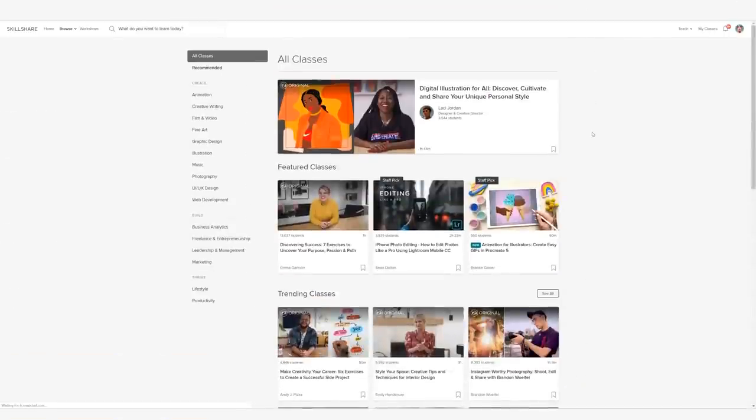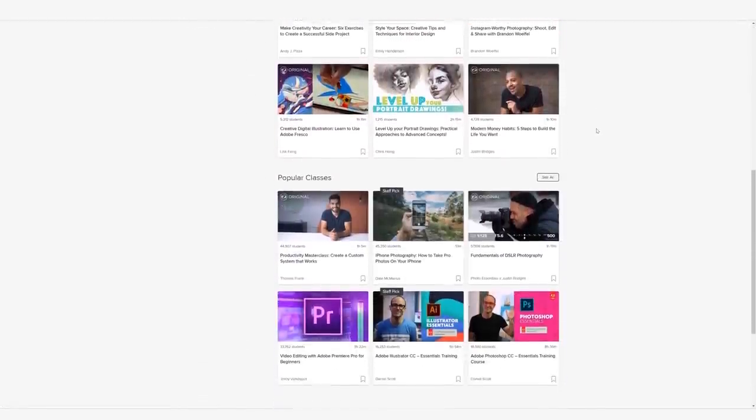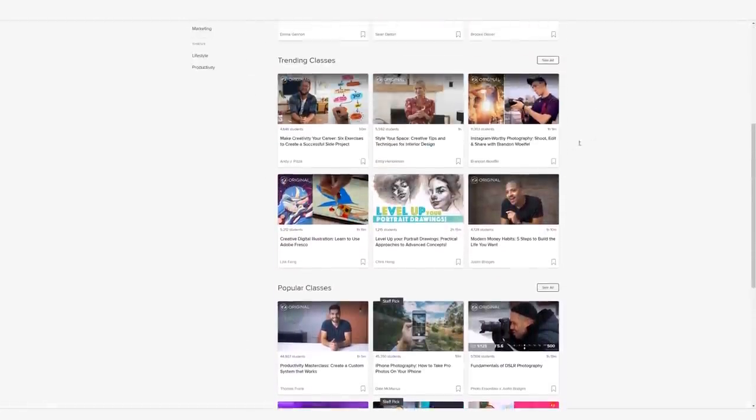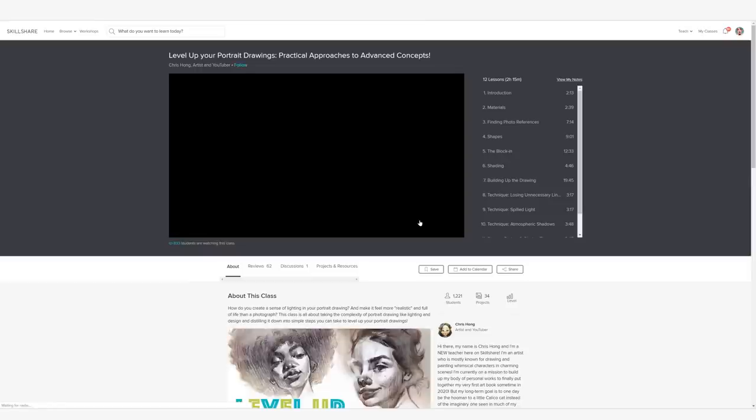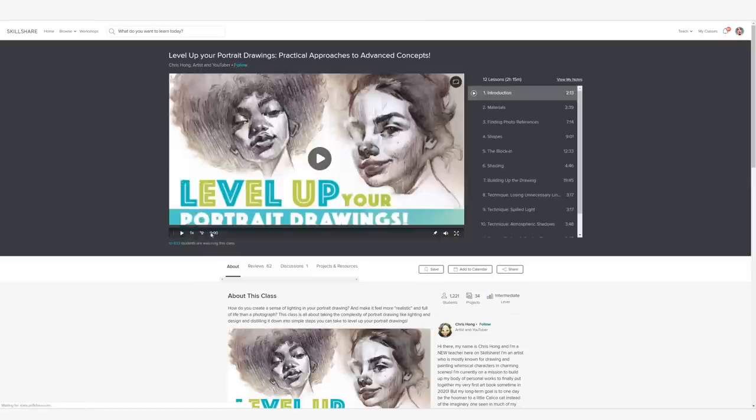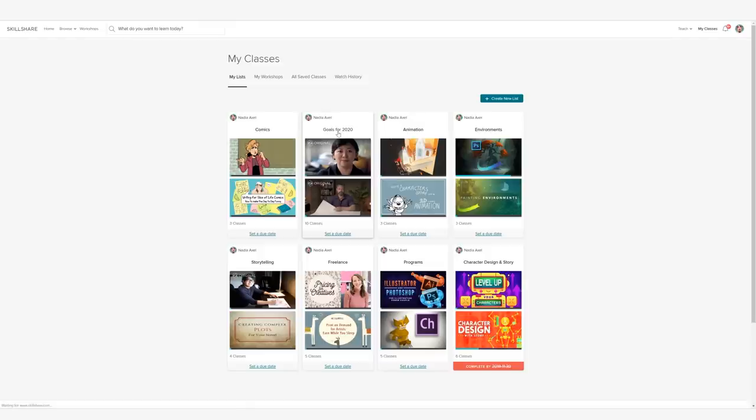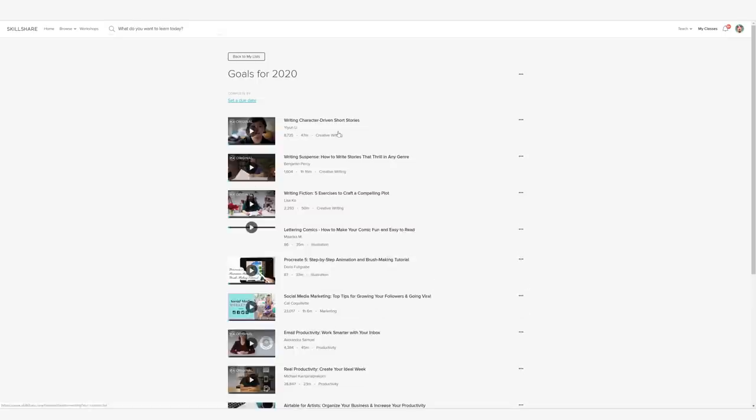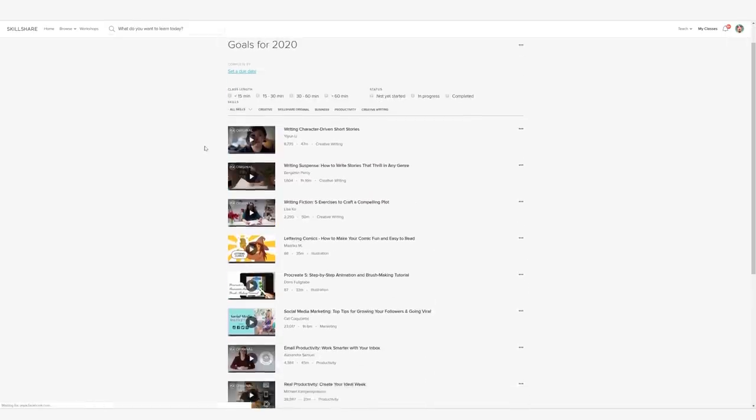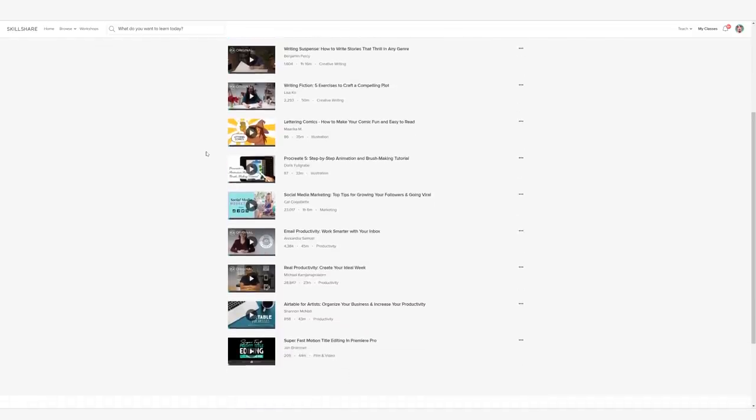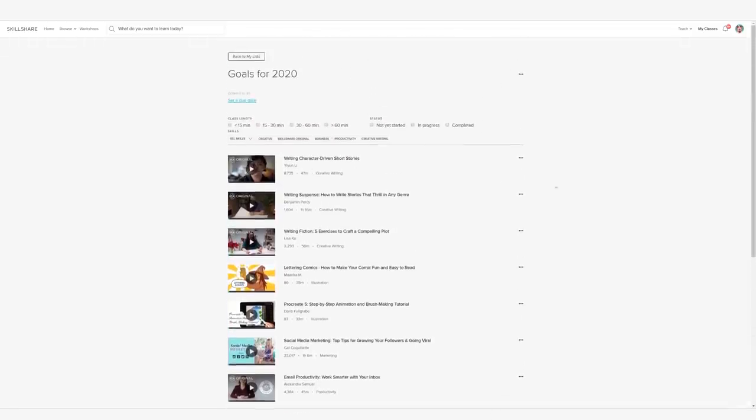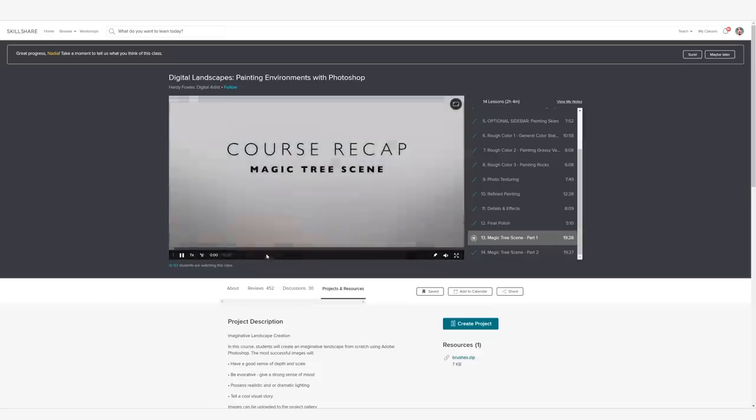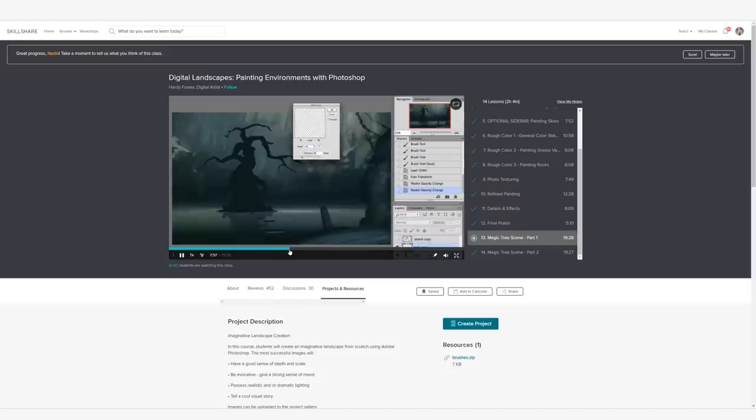Skillshare is an online learning platform with heavy focus on art and creators. There are thousands of classes, and you can learn anything from having a productive and creative lifestyle to managing a life as a freelance artist or just learn how to master a certain medium. I recently made a Goals for 2020 playlist on my account. I collected some of the classes I unfortunately didn't have time for in 2019, along with some new and exciting ones that I found, and made a playlist.